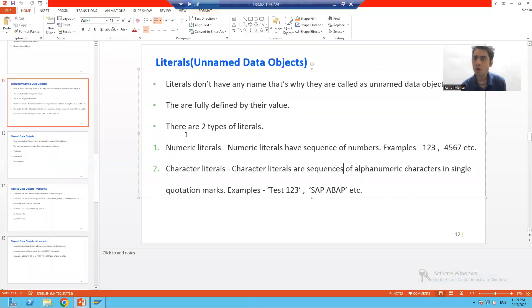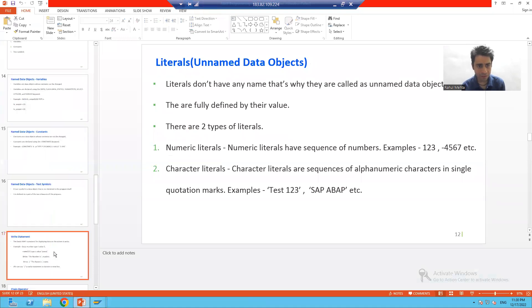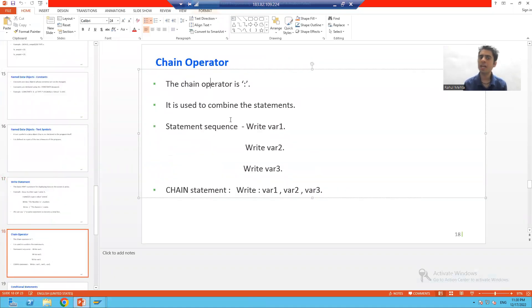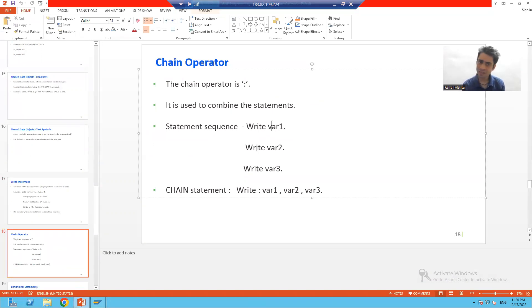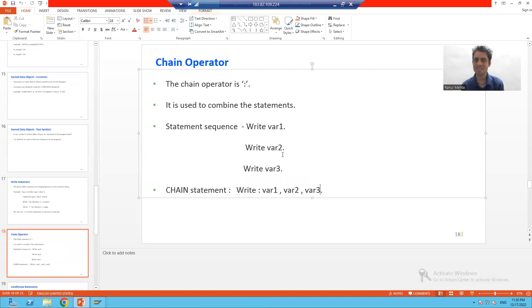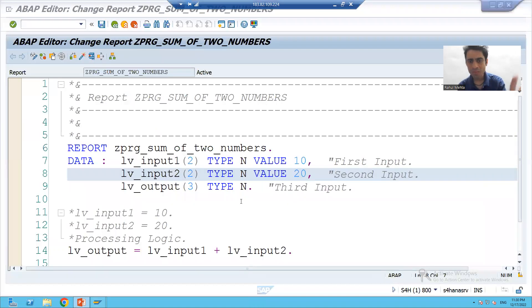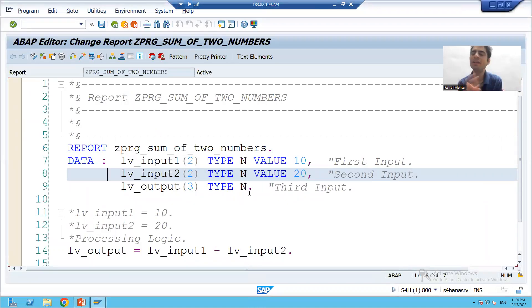Now let's check the syntax and activate the program. The significance of the chain operator: the chain operator is the colon, which combines statements. One way is to write the first variable, second variable, third variable separately. But the better way is to combine all three statements into one single statement using the chain operator.